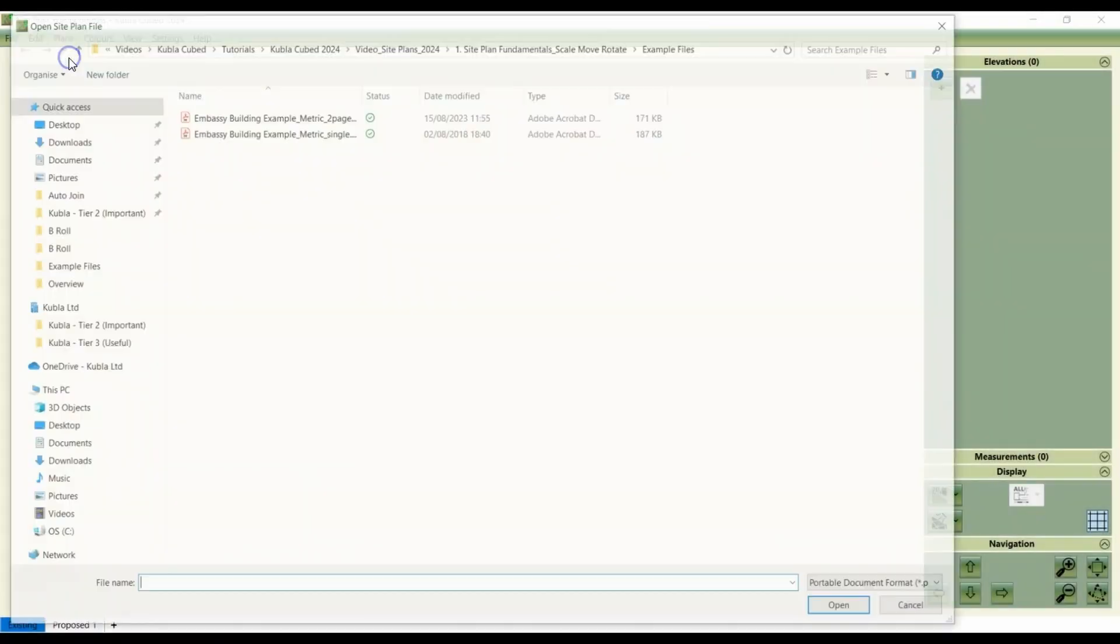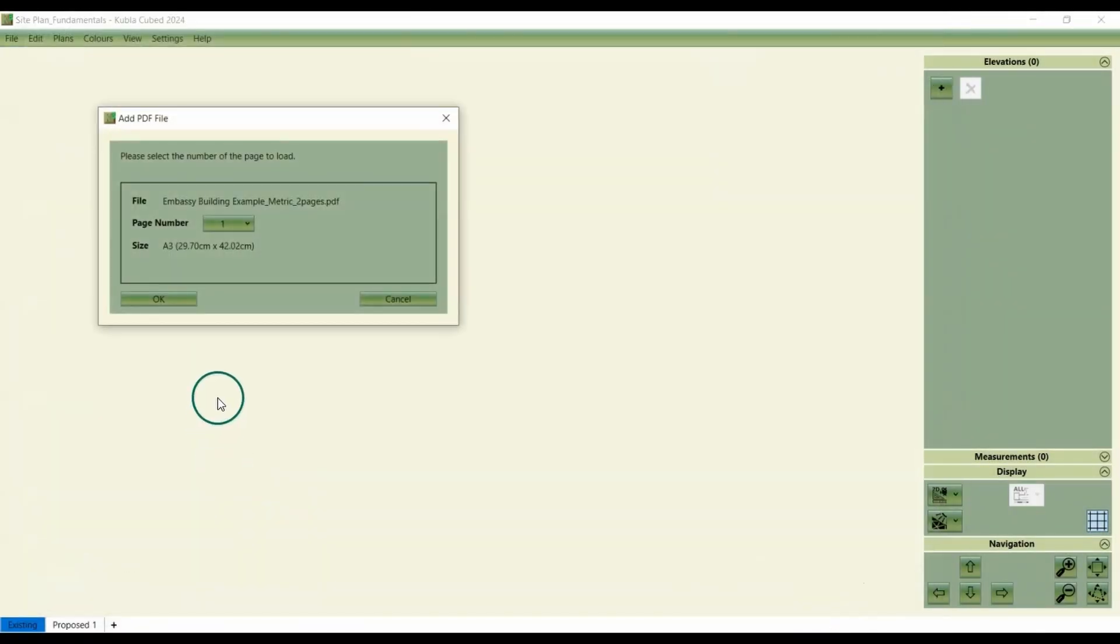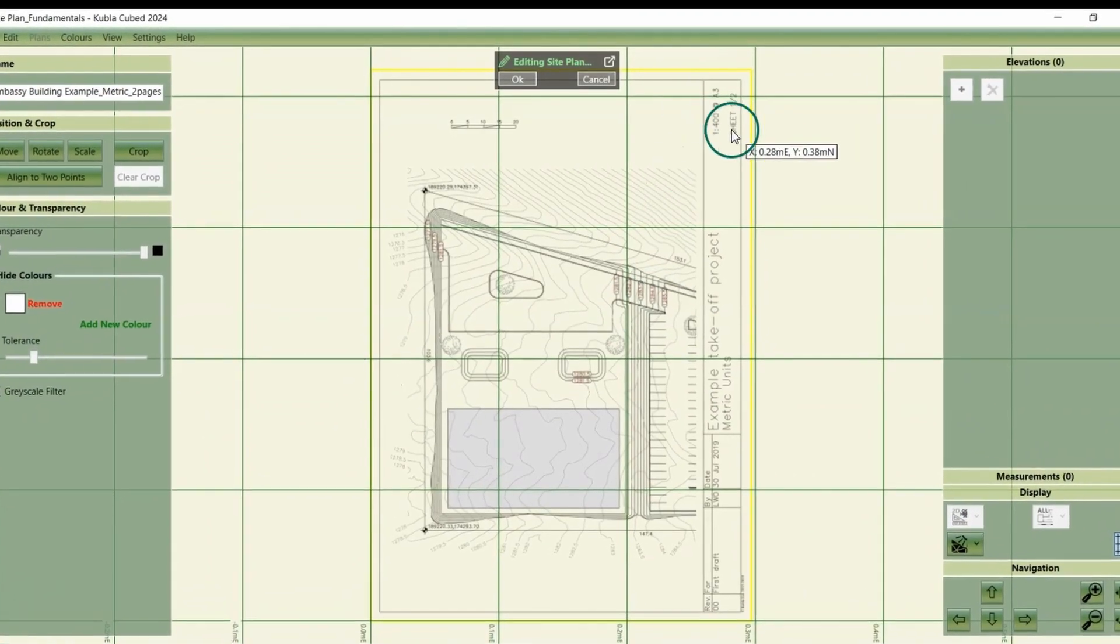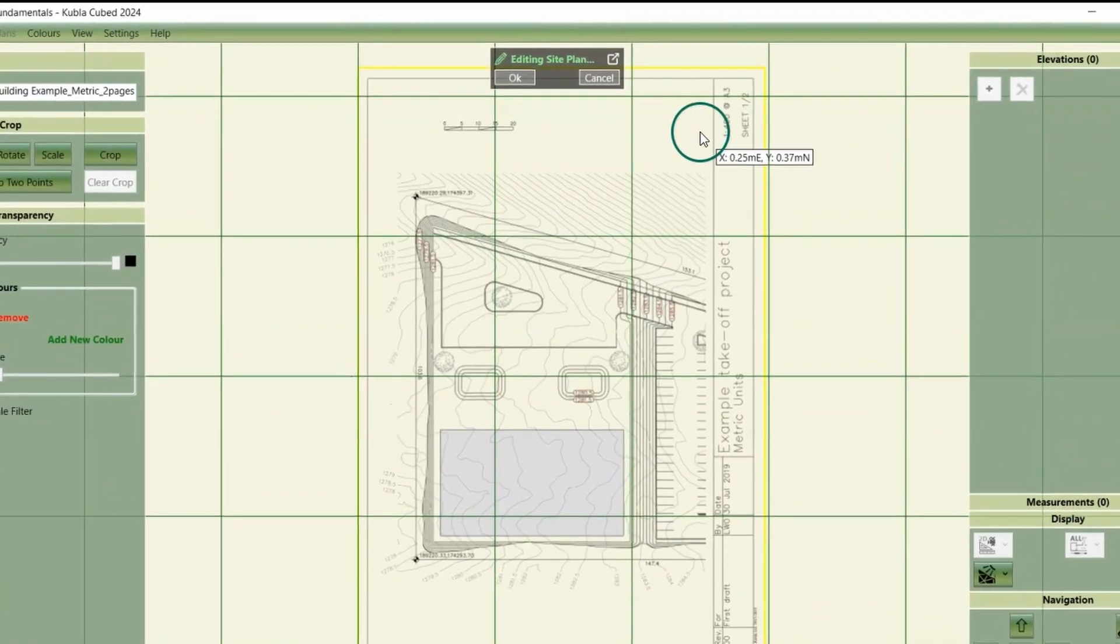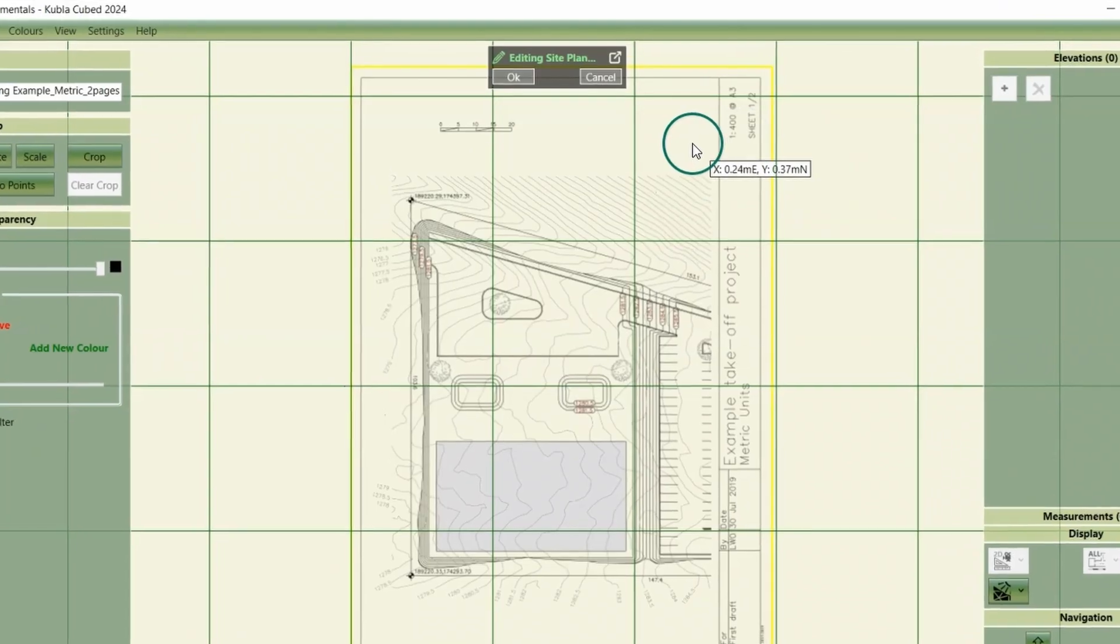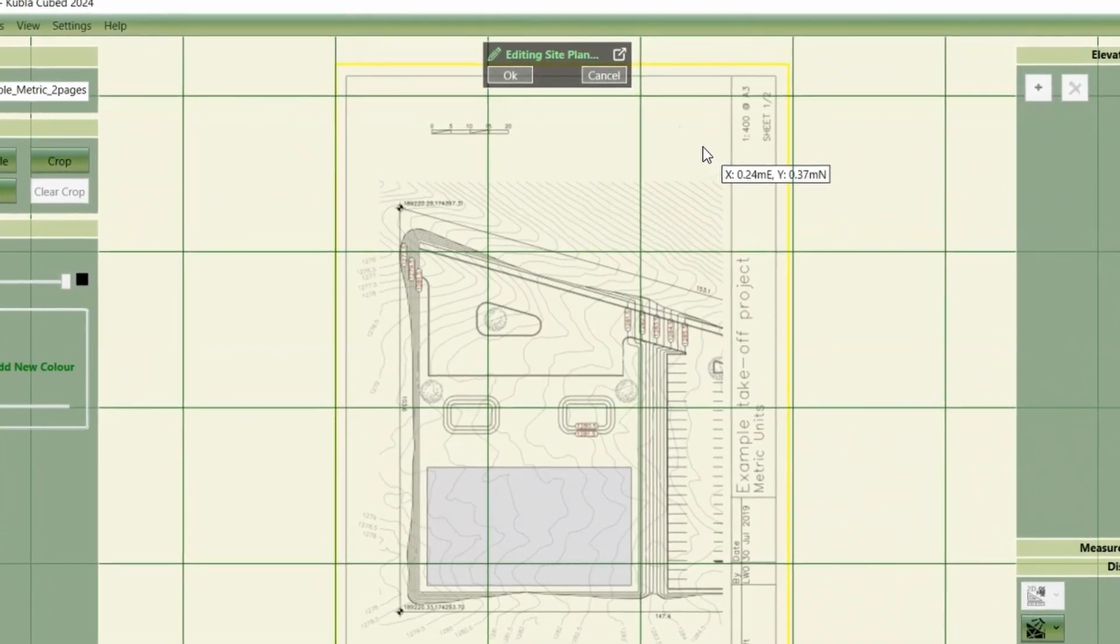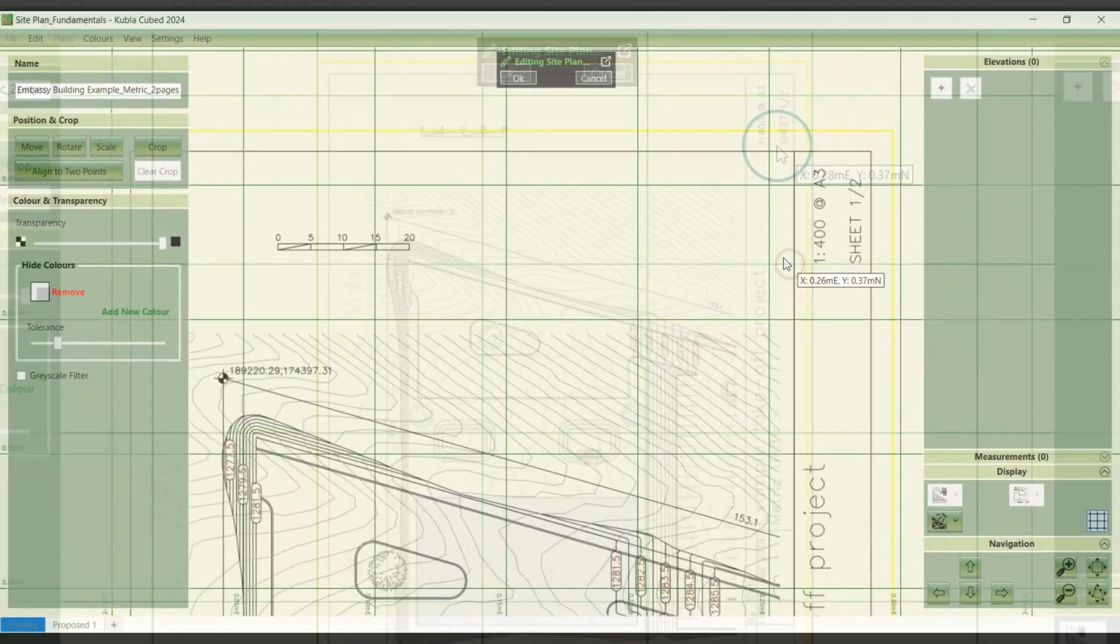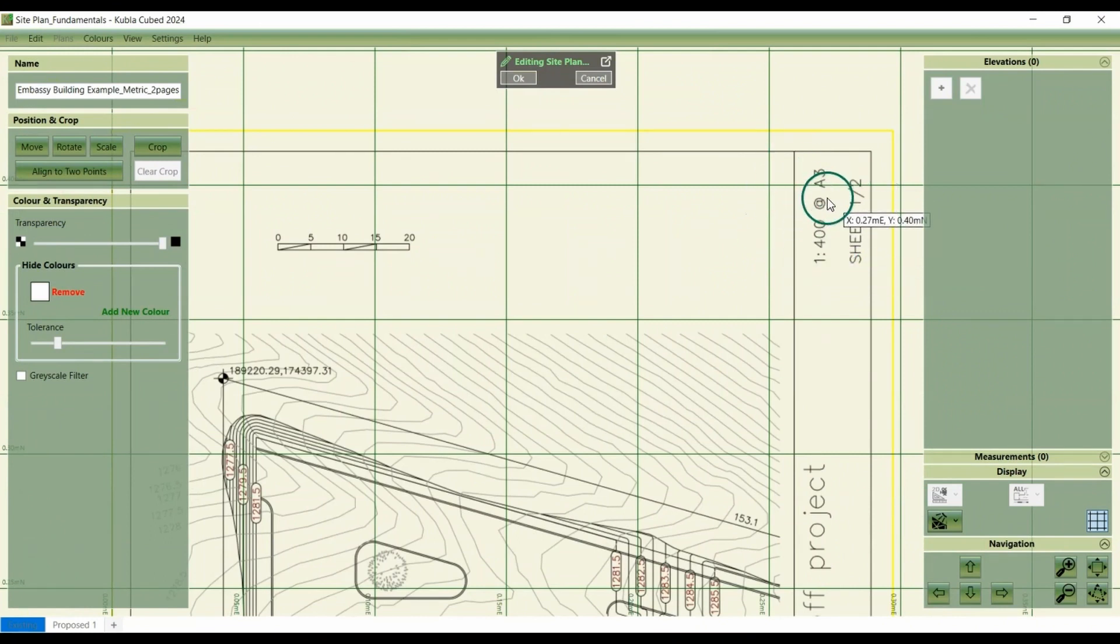The most challenging part of defining a site plan is accurately setting its scale and position. Since there's no standard for site drawings, different plans may contain varying information, which can complicate the process. The best approach to determine scale and position depends on the specific data available in the drawing.